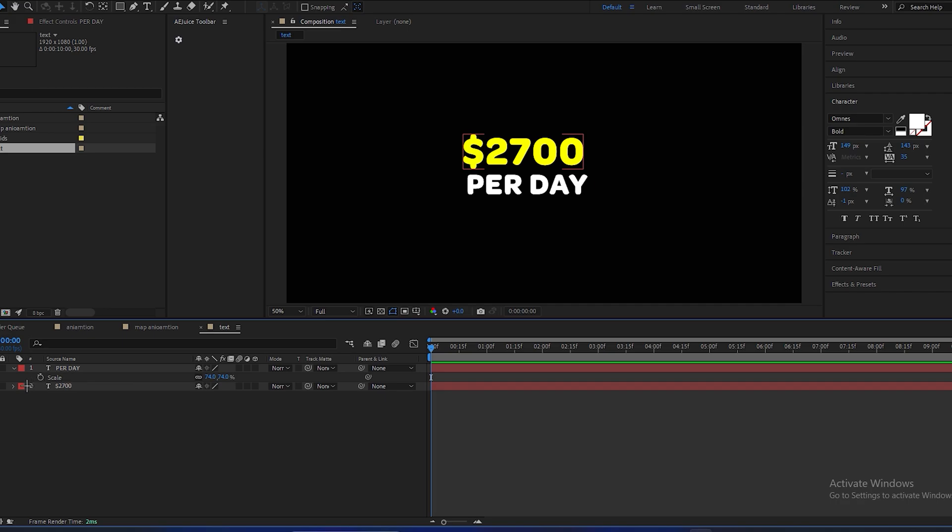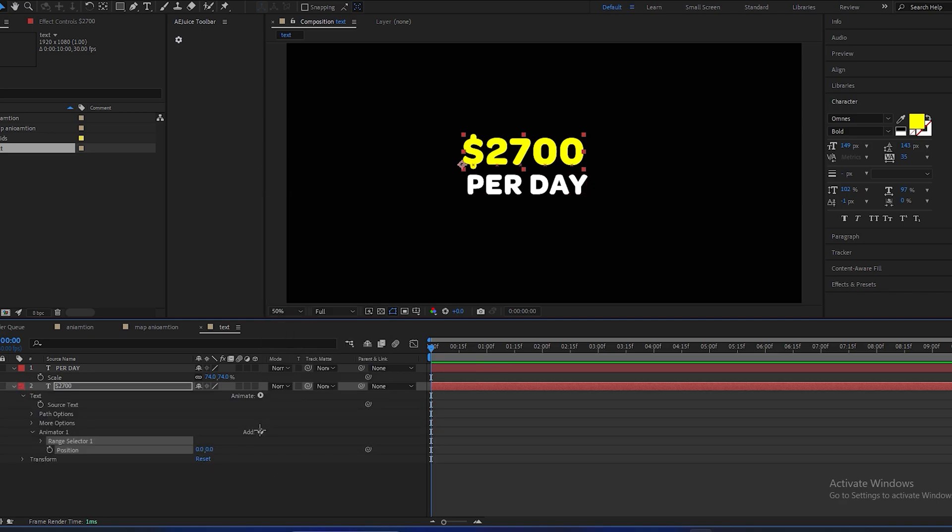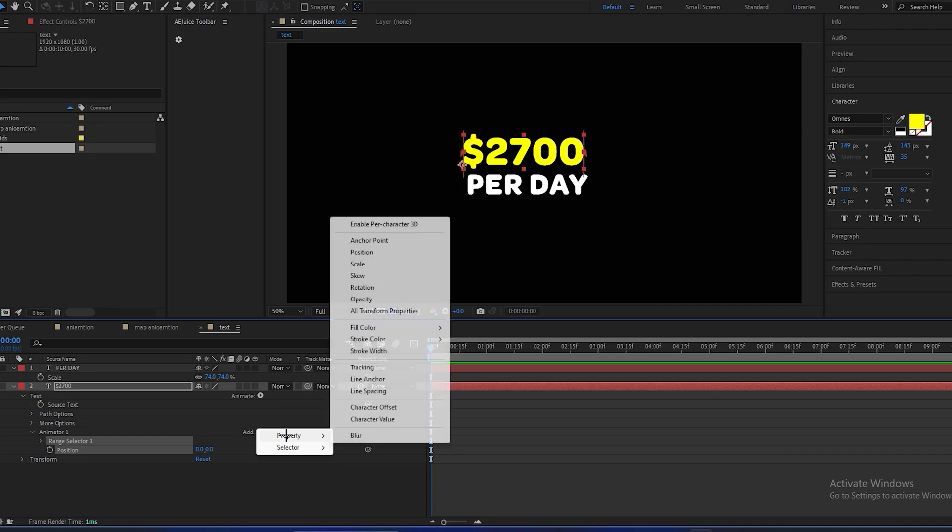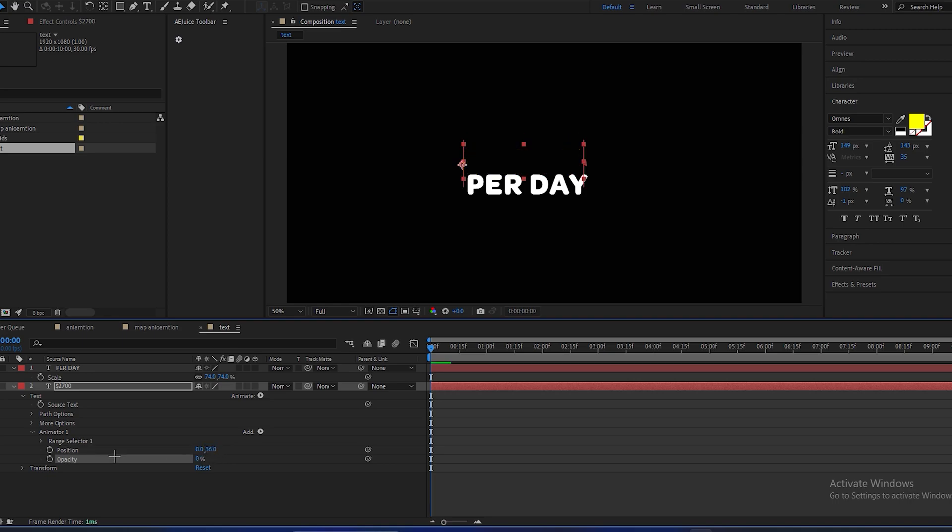Also, we have to animate this text by animation. Open this text property, go and animate, click on position, add property opacity.